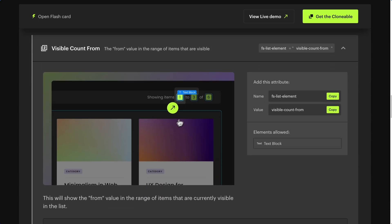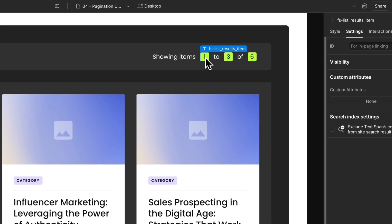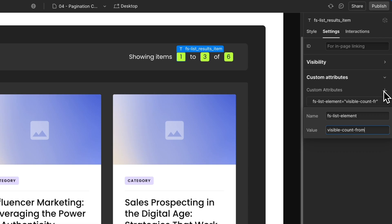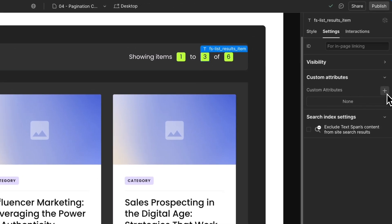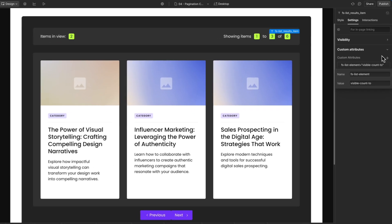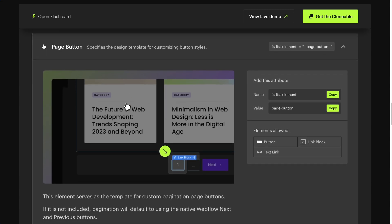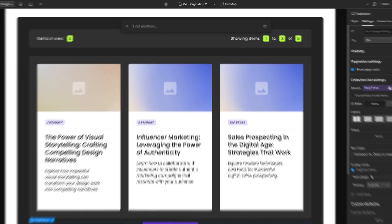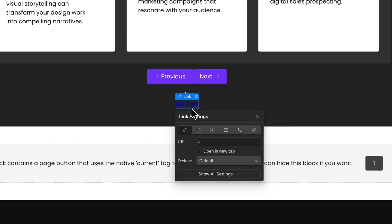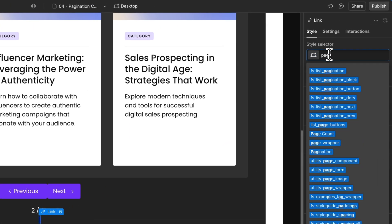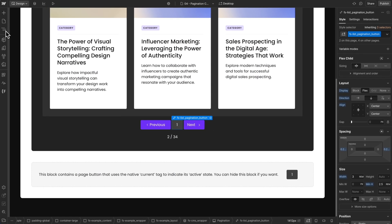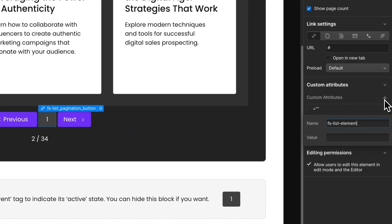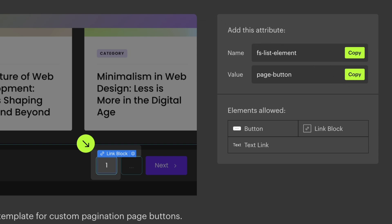Visible Count From shows the From value in the range of items that are visible. Select a text block and add attribute FSListElement with value 'Visible Count From'. Visible Count To shows the To value in the range of items that are visible. Select a text block and add attribute FSListElement with value 'Visible Count To'. You will also find the Page Button element, which serves as the template for custom pagination page buttons. Copy the attribute name FSListElement. In Webflow, add a text link and style it the way you want. You're free to customize your layout by moving the Page Button between the Next and Previous buttons. Go to Element Settings, add custom attributes, paste the attribute name, go back to the documentation, copy the attribute value 'Page Button', and paste the value.